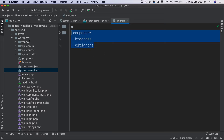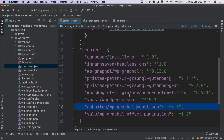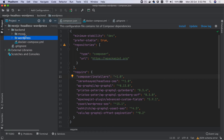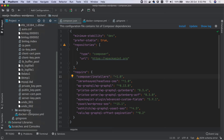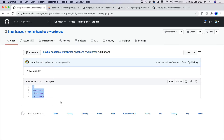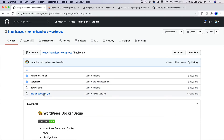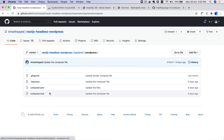The .gitignore means: ignore everything except composer.json, composer.lock, .htaccess, and .gitignore itself. Ignore everything else in the WordPress directory. This is your own WordPress setup and we don't want to mess with it. The only thing we care about is what plugins you have. The backend is so clean — it literally just has the Docker Compose YAML, composer.json, and composer.lock.